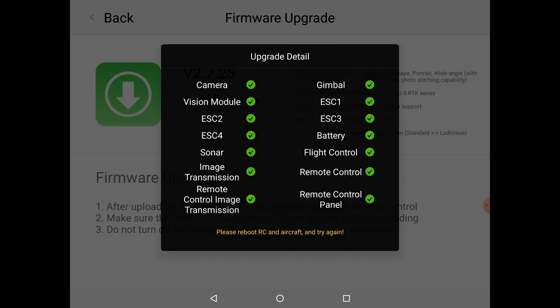Once the update is completed, you'll see a list of all of the aircraft and remote controller's components, and whether they completed the update or not. If everything has a green check mark next to it, then all of your components are up to date, and you're ready to reboot your aircraft and your Smart Controller. If there are any components that have a red X, something has failed to update and you'll have to go through the update process again.